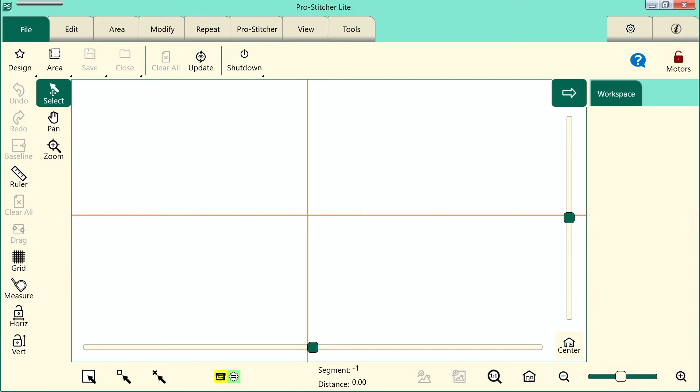Welcome to ProStitcher Lite Tutorials. Let's walk through the steps of updating your carriage code.